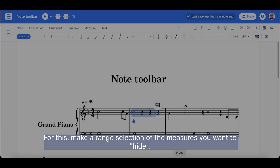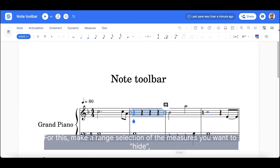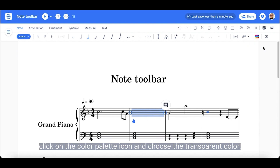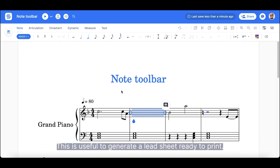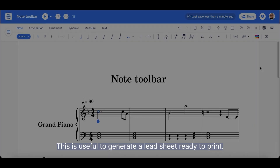For this, make a range selection of the measures you want to hide, click on the color palette icon and choose the transparent color. This is really useful to generate a lead sheet ready to print.